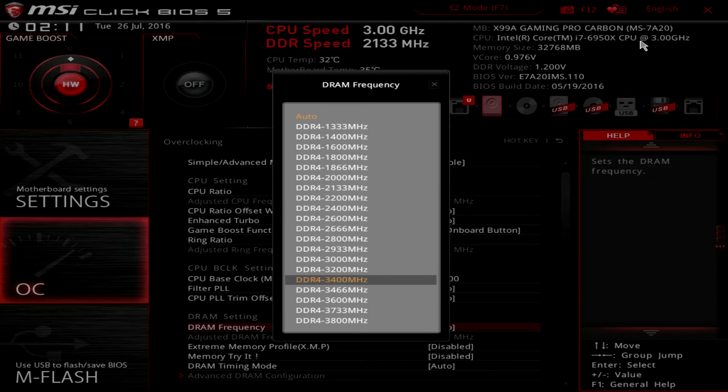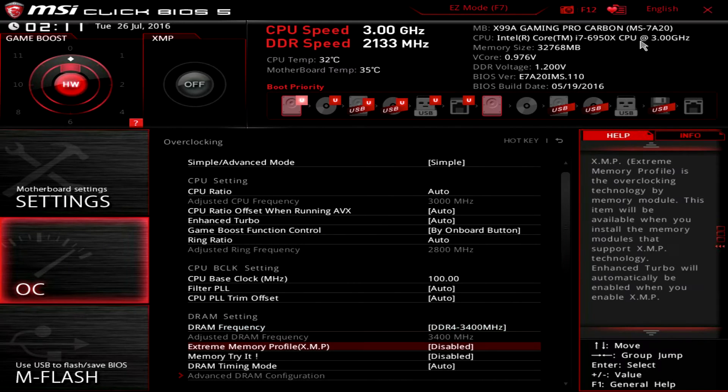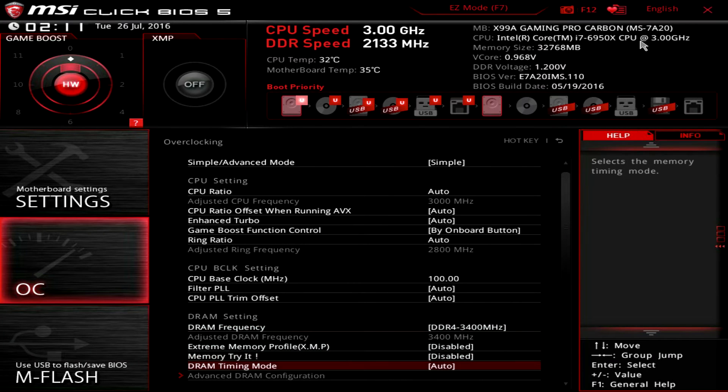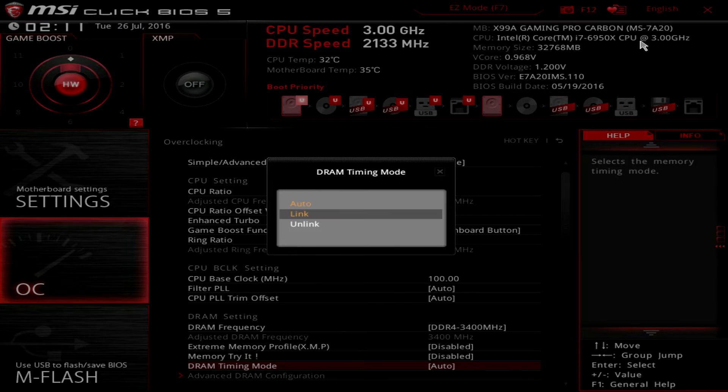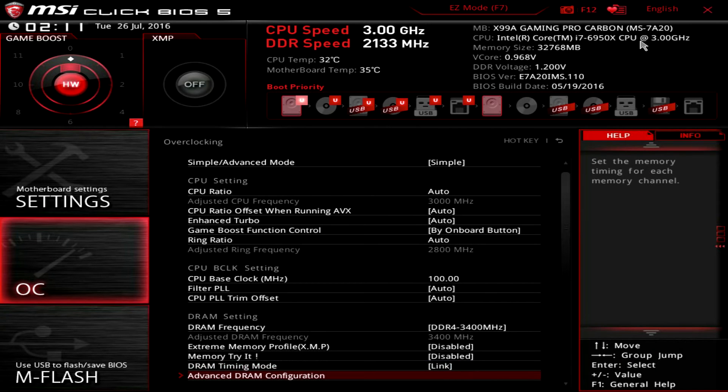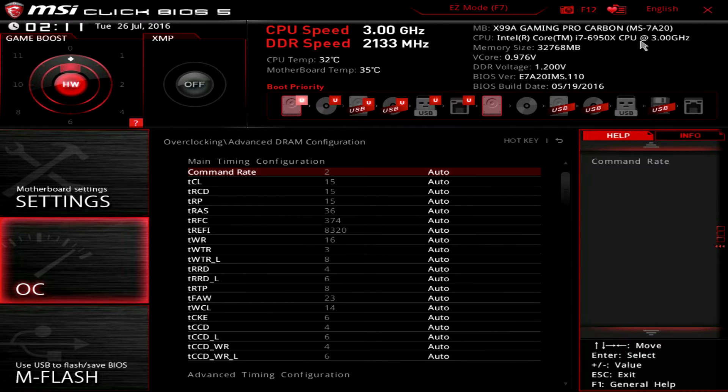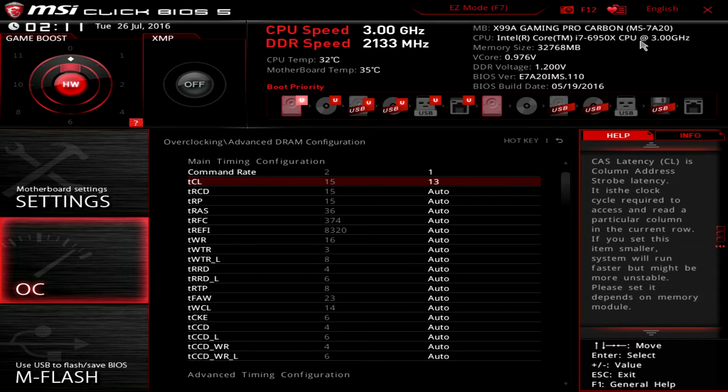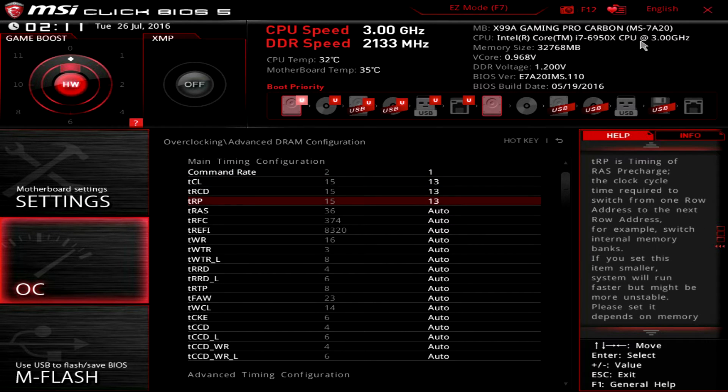Here we adjust the DRAM frequency to DDR4-3400, set DRAM timing mode to link, enter the advanced DRAM configuration menu and adjust the command rate to 1, TCL to 13,